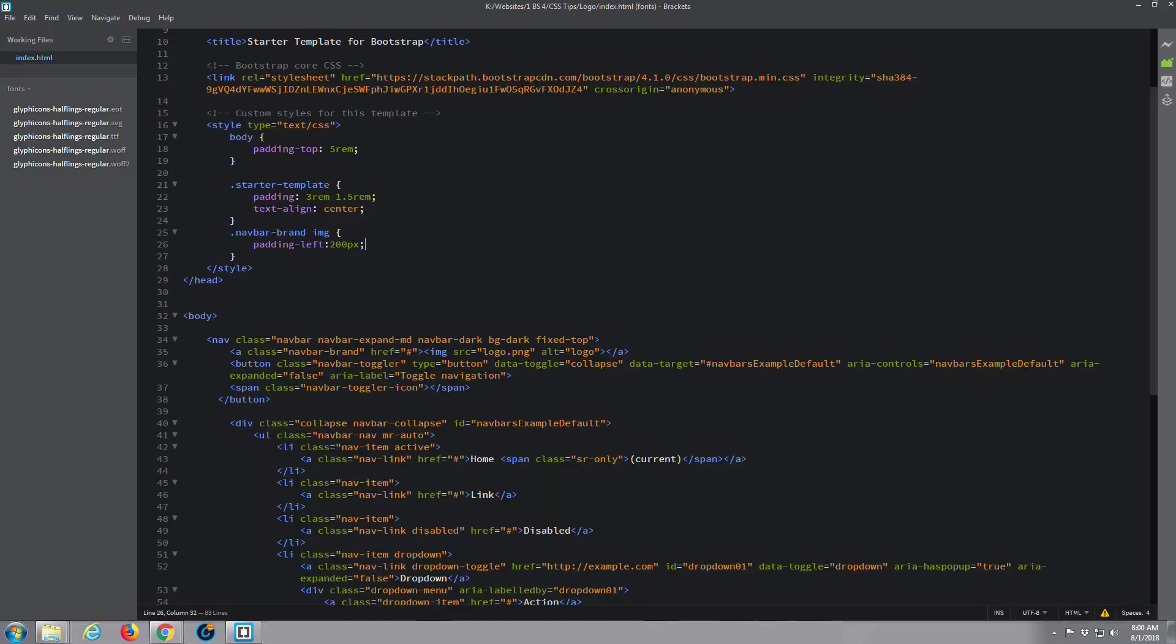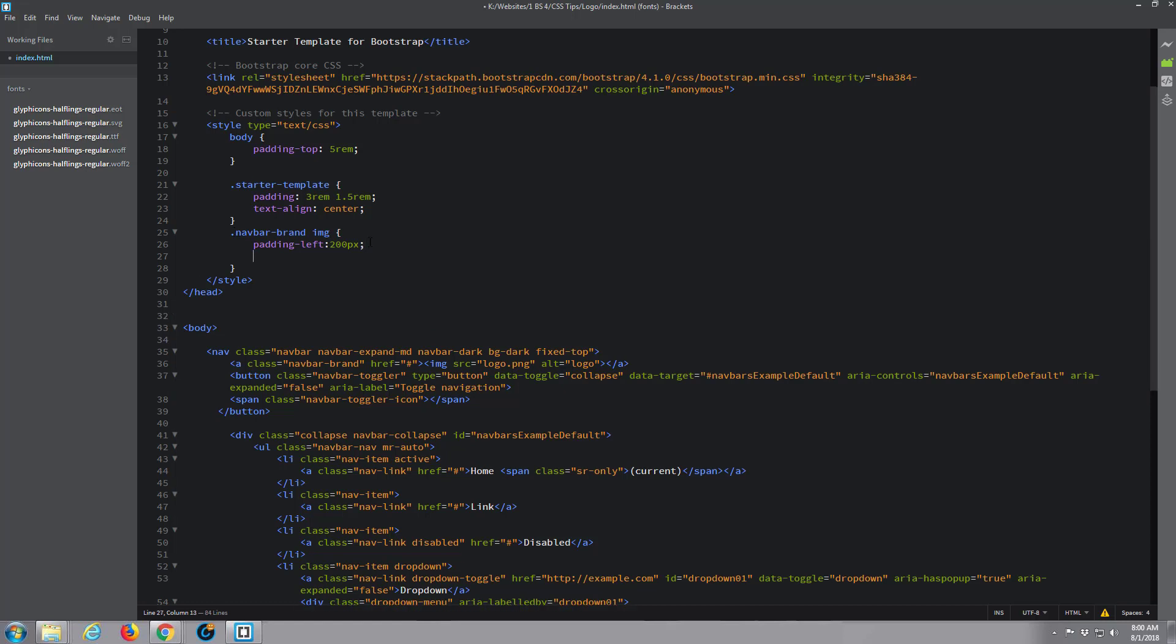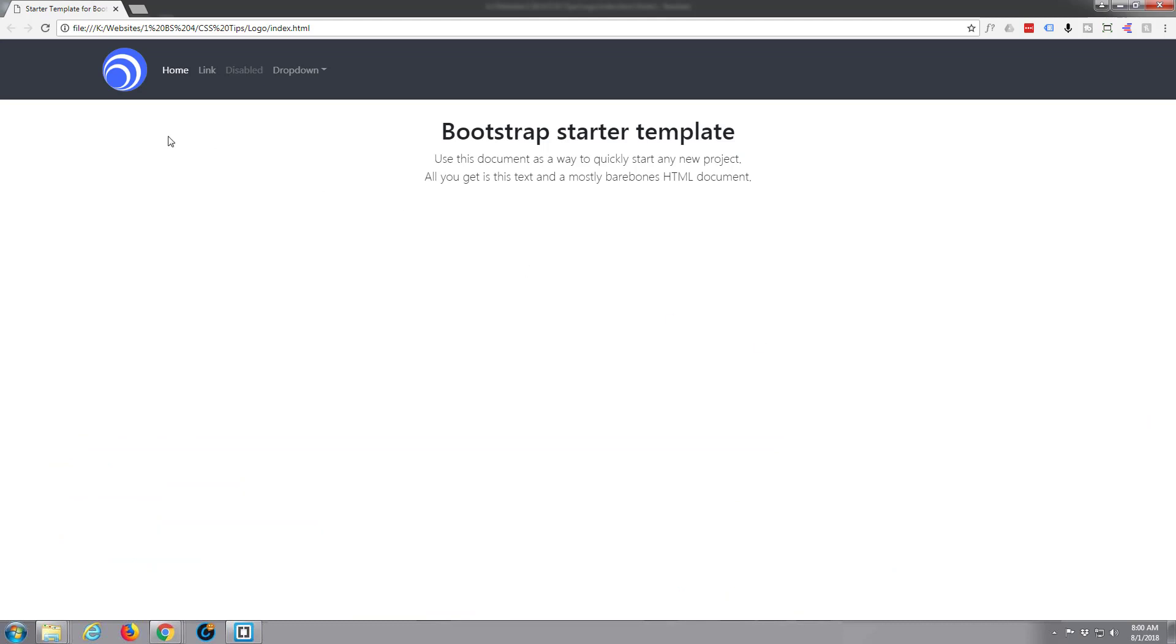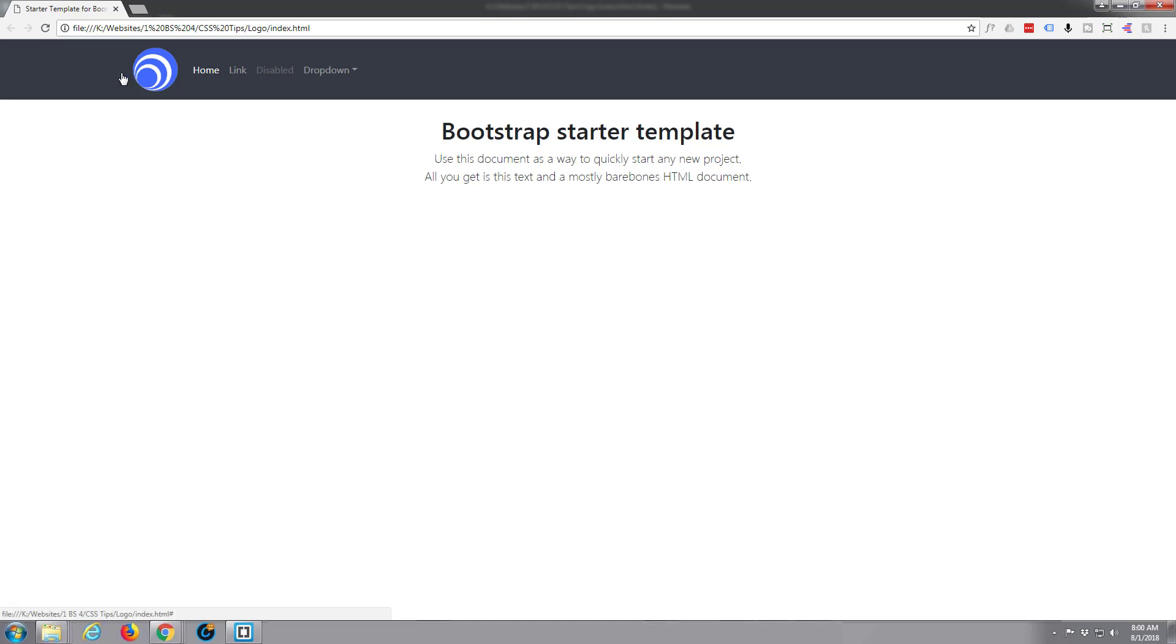And go back, and we don't need to put another title in because we've already got one there that's affecting this, we just need to put this underneath there. Ctrl+S to save, back to the site, get rid of that inspector. There we have it, it's got our 200 padding on the left and it's got our 75 pics height.